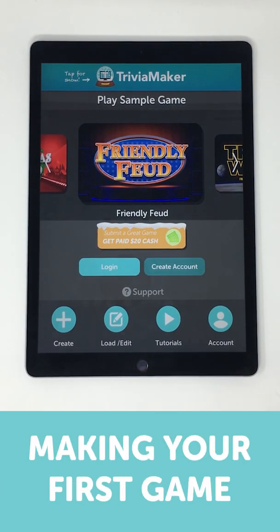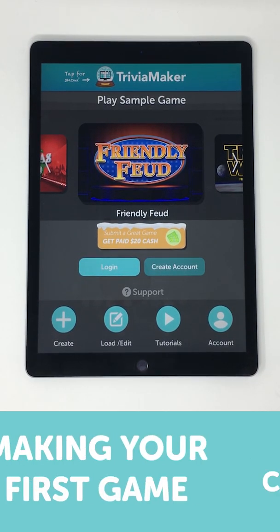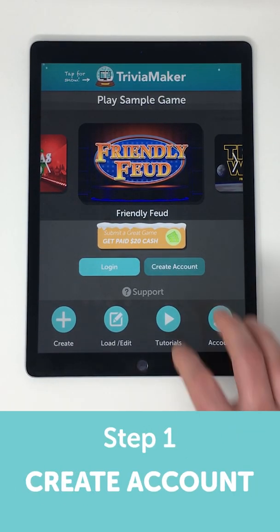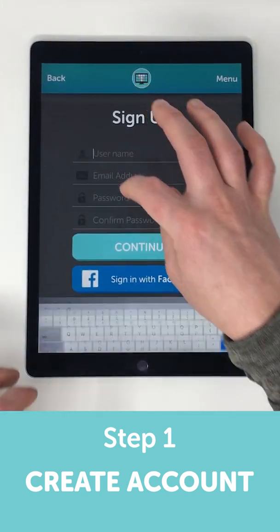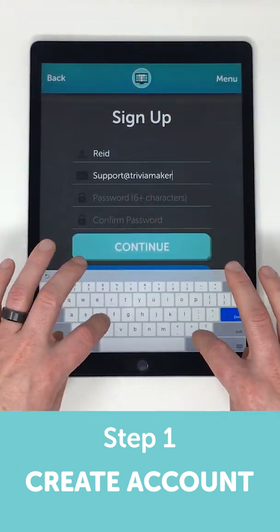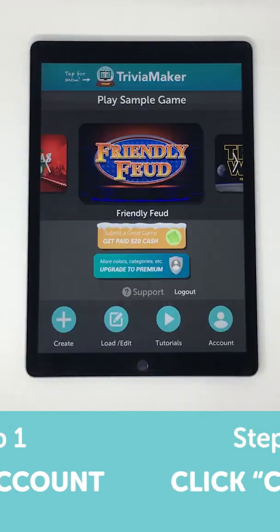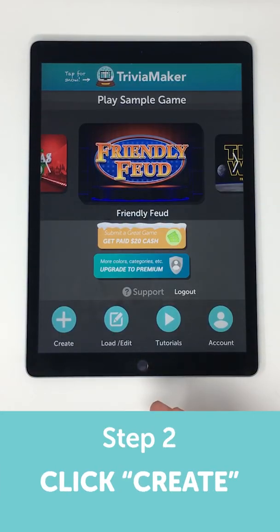Here's a quick guide on making your first game in Trivia Maker. The first step is to make an account. It's all simple stuff and will just take a second. Once that's done,